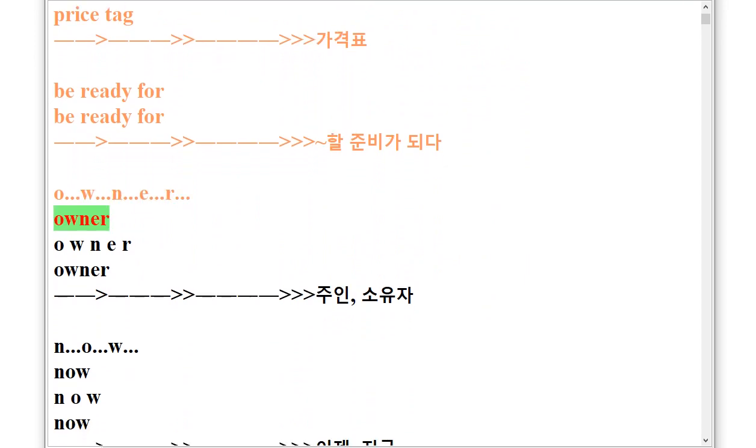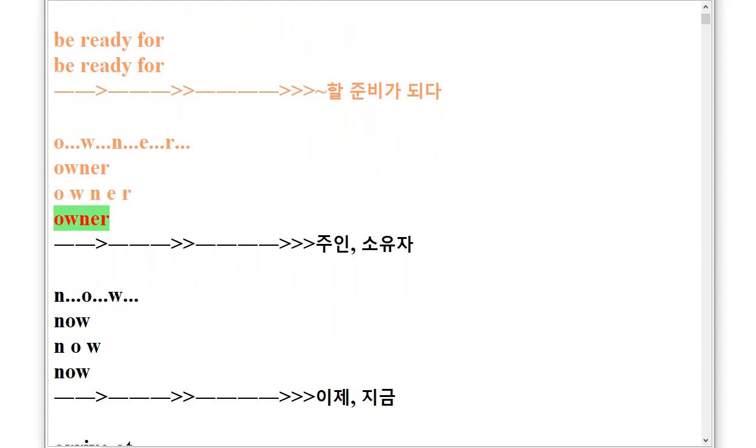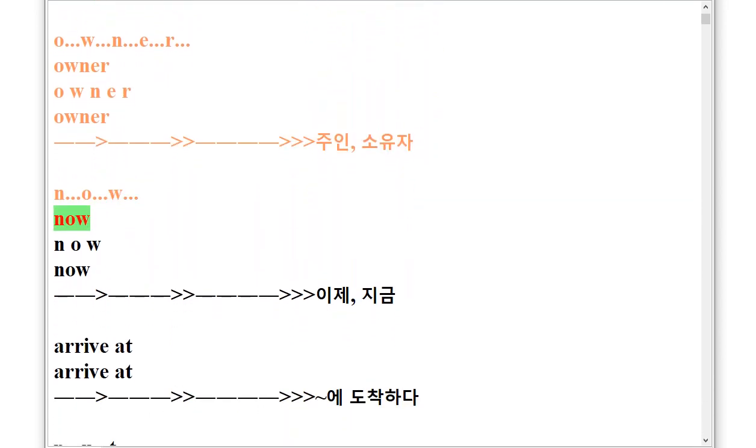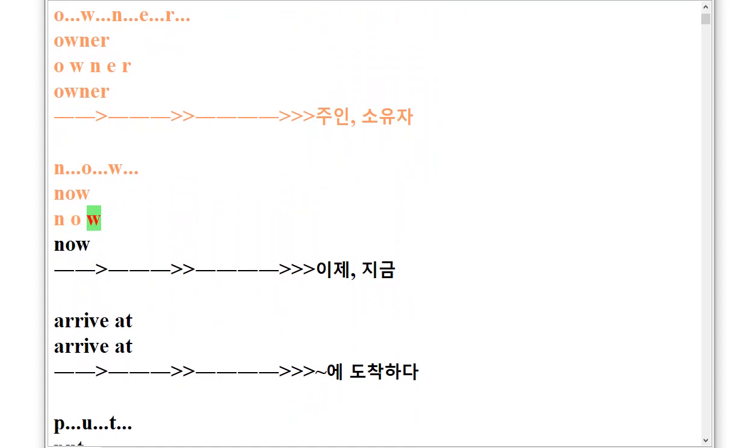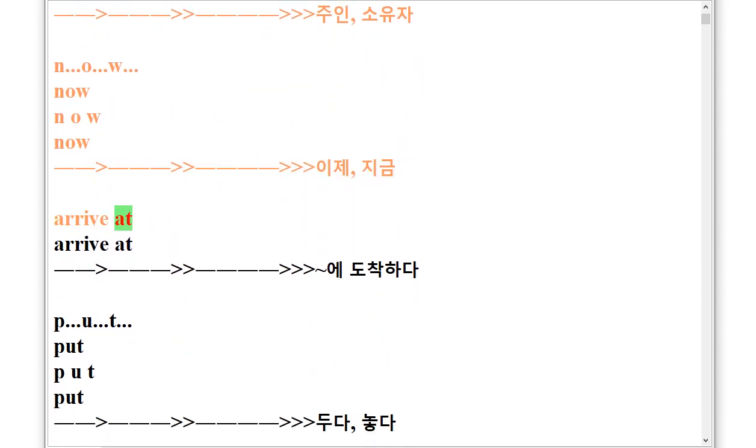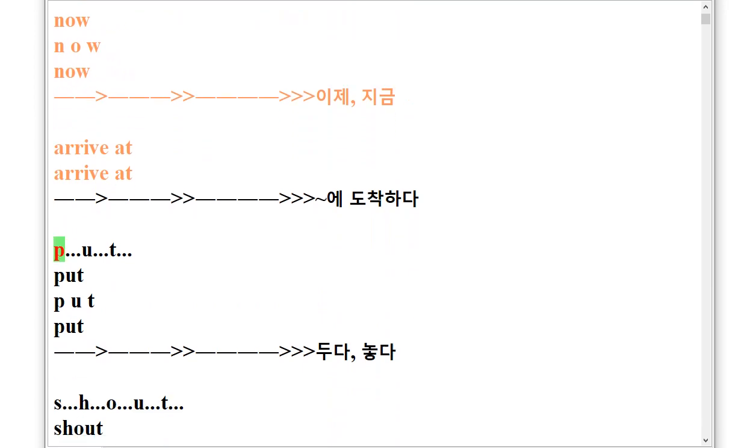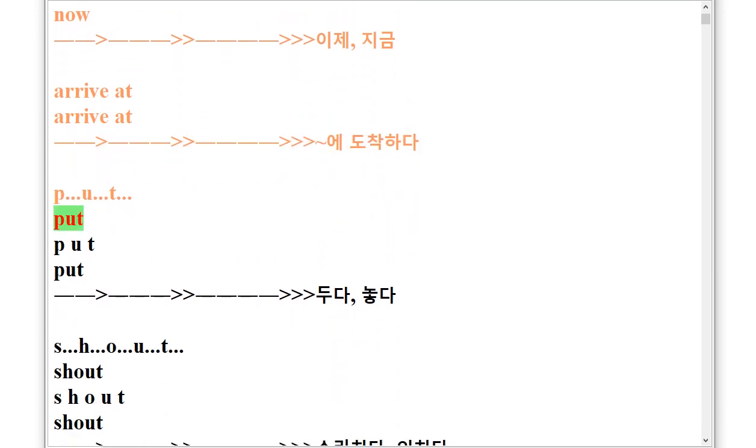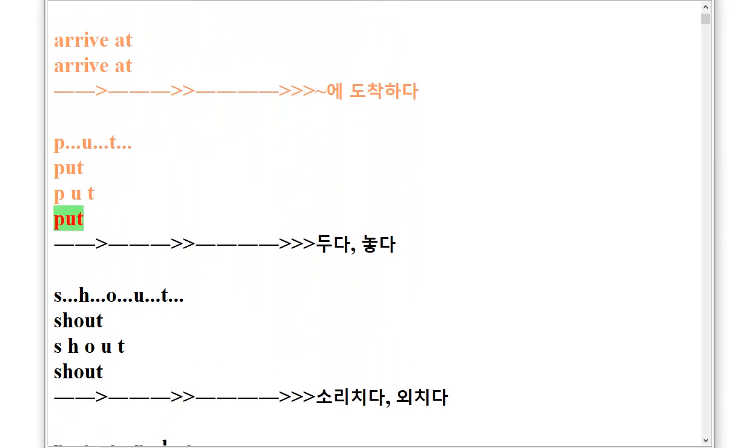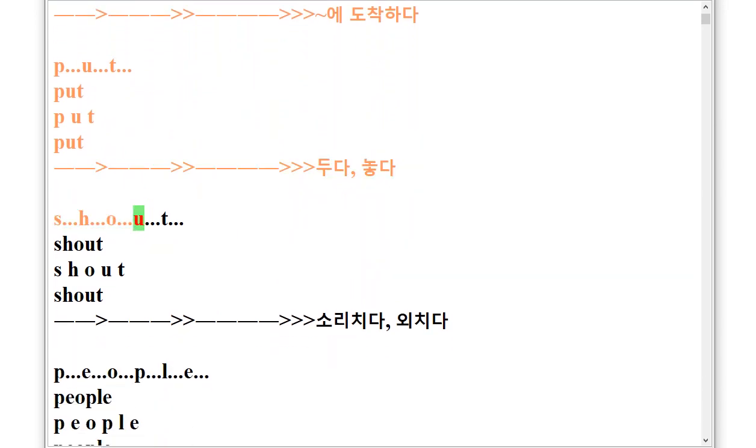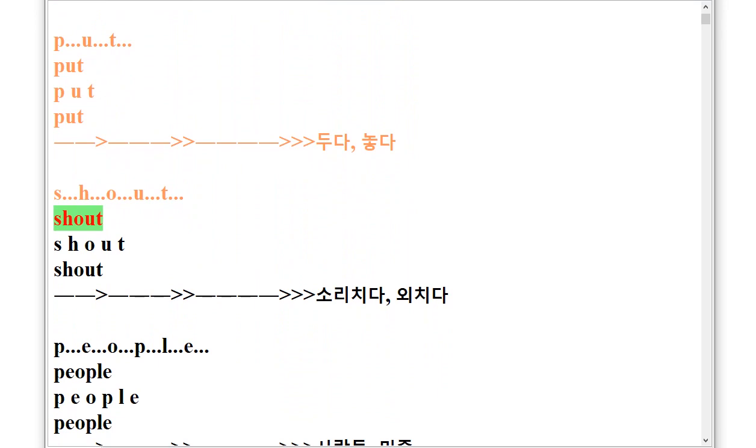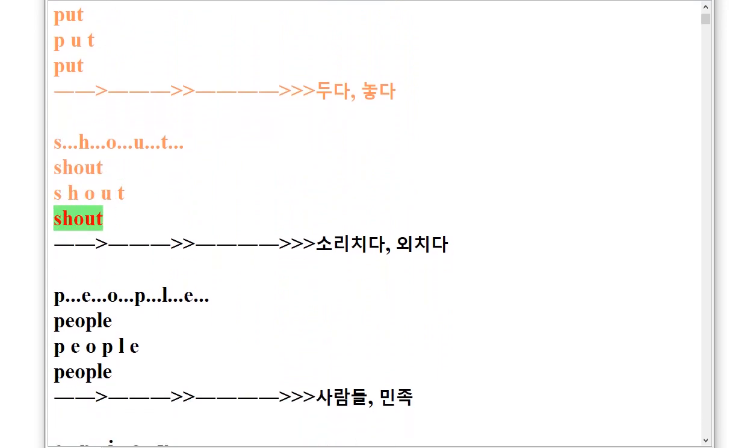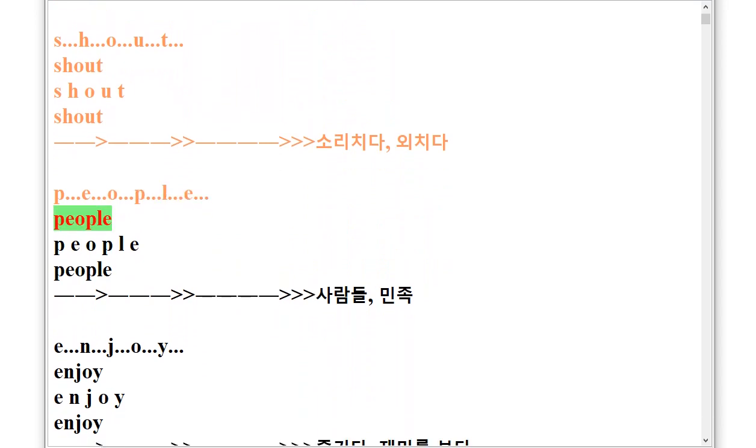N.O.W Now, Arrive At, P.U.T Put, S.H.O.U.T Shout, P.E.O.P.L.E People.